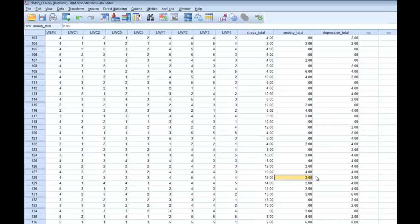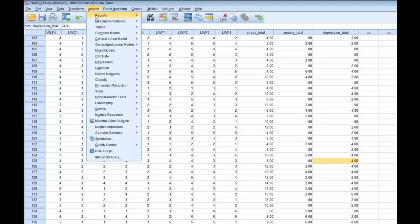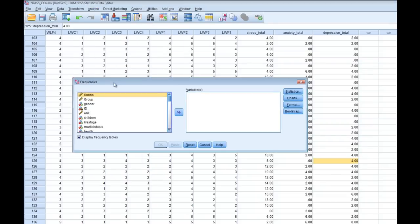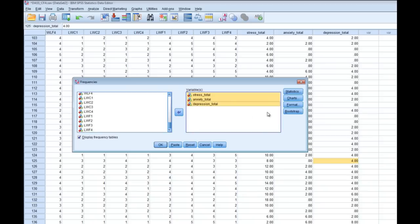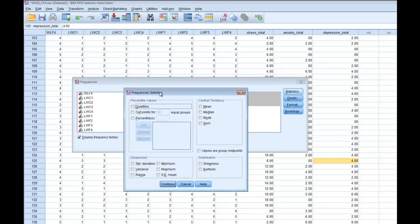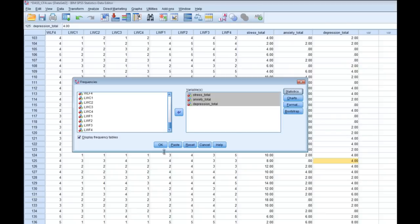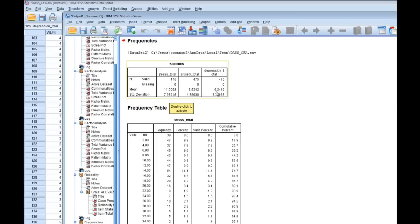In order to calculate the descriptive statistics, go to Analyze > Descriptive Statistics > Frequencies. We then choose the three total score variables and put them into the variables box. Then we choose the statistics we want: the mean and the standard deviation. Click Continue, then OK. You can see that we now have the mean and standard deviation for each of these three variables. These values go straight into the table I was talking about before, so we have most of the data we need.